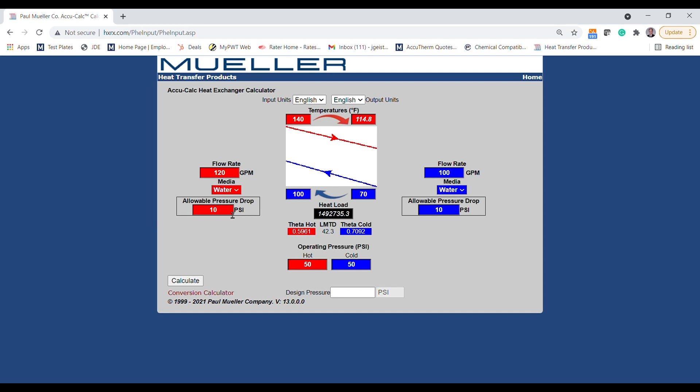With all these values selected, we can now size our exchanger. We can also adjust our operating and maximum design pressures, but we'll leave those at the default for now.